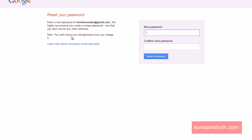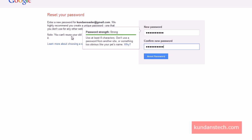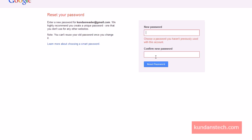Now you will get a box where you can enter the new password. I'll enter my new password, and as I type it, on the left side you can see the strength of the password. After entering the new password, click the 'Reset Password' button.